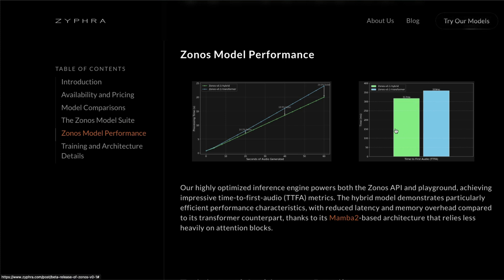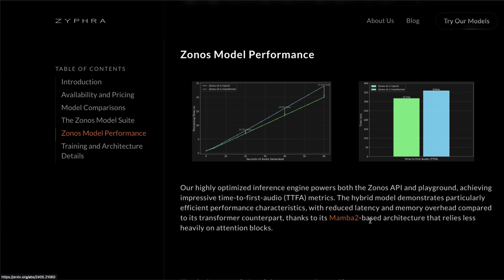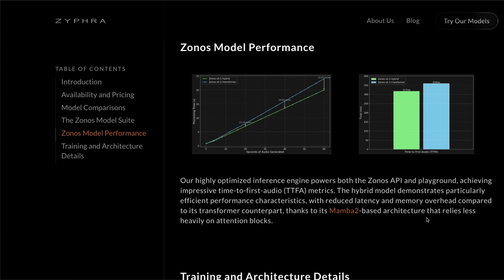So in either case, the total number of audio clips generated with respect to processing time, and also the very first audio clip that is generated, the Zonos v0.1 hybrid model is much better. This is thanks to the Mamba 2 based architecture that relies less on the attention blocks, which is the primary core for the transformer-based architecture.